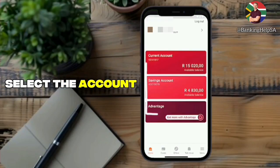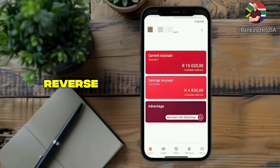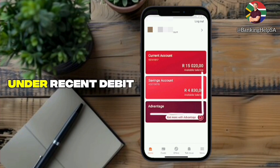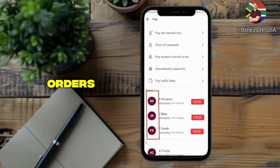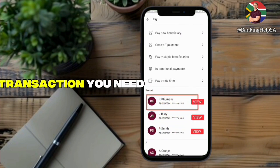Next, select the account that was used for the payment you want to reverse. Under Recent Debit Orders, scroll through and tap on the transaction you need.